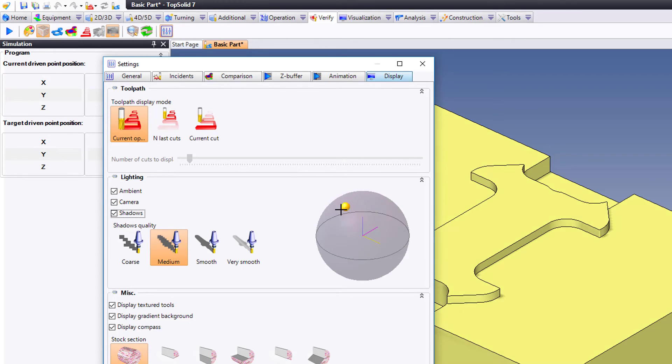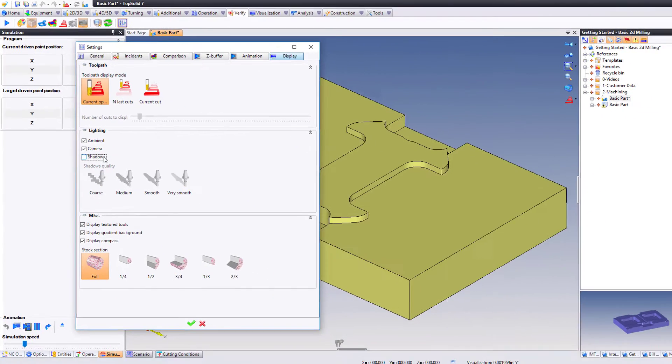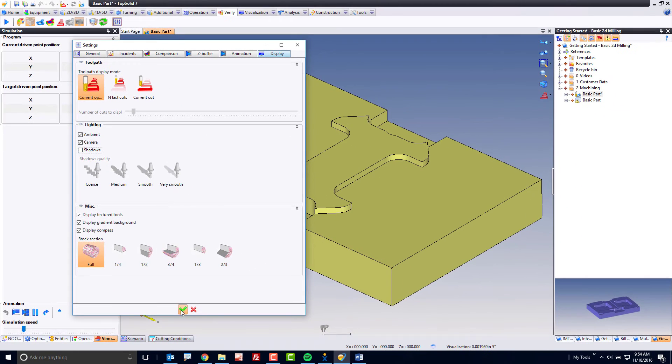Sometimes having a shadow on the part makes it a little bit easier to see certain detail within your verified toolpath.